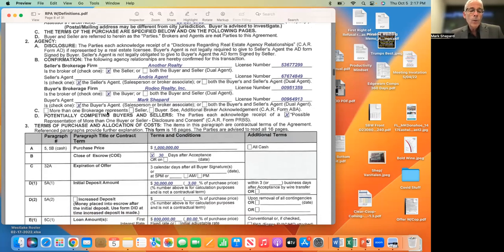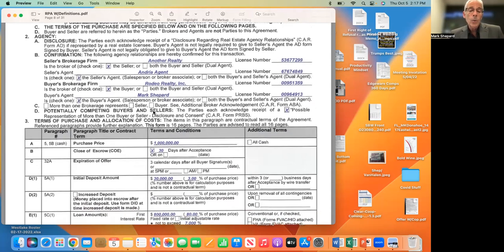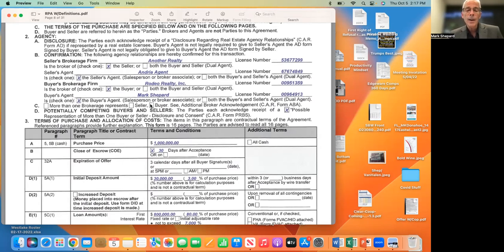Number 2C — More than one brokerage represents the seller or buyer. We don't typically use that, so I left it blank. For instance, maybe the seller was getting a divorce and more than one brokerage company would represent the seller — maybe the wife co-listed with one company and the husband with another, or perhaps two agents from different companies share a buyer. Not typically happening, but it does happen, which is why this section exists.